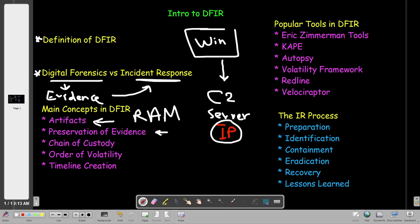We take a copy of the collected artifacts — we do not perform the analysis or the IR process on the original collected artifacts. We make a copy. After making the copy, we also take a hash of that copy, for example of the memory dump, and compare the hashes to make sure the evidence is not altered.